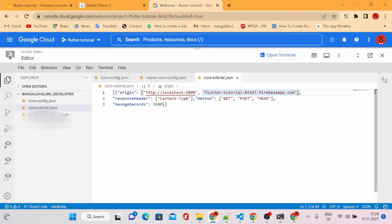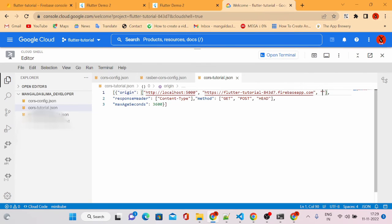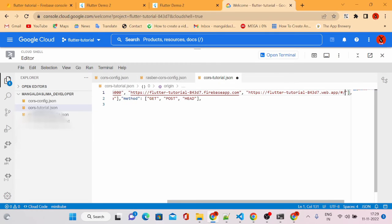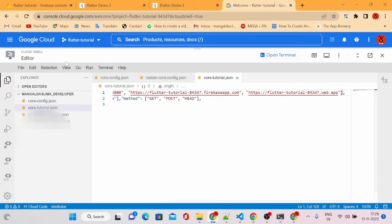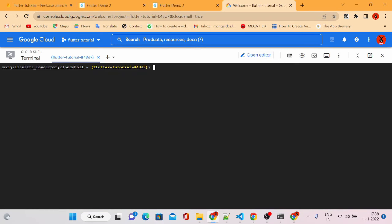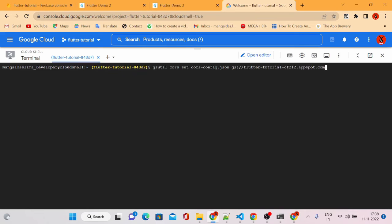I'll add both links in our CORS config file and save it. Then open the terminal and run the command to update the changes we just made to the config file. If you've been following my videos, you can find this command in my last video where I showed how to fix the CORS policy error. If you haven't watched that video, the link is in the description.